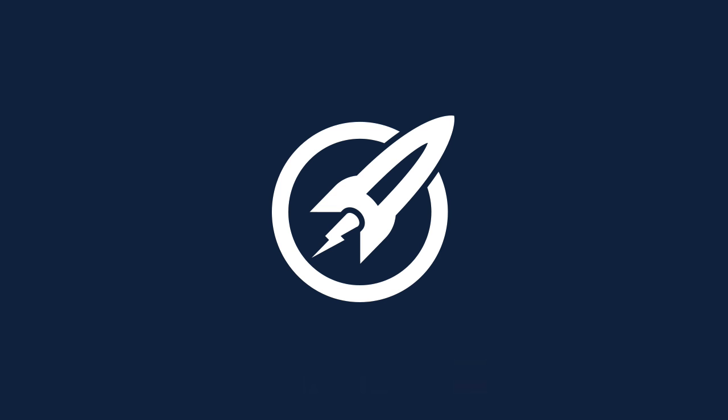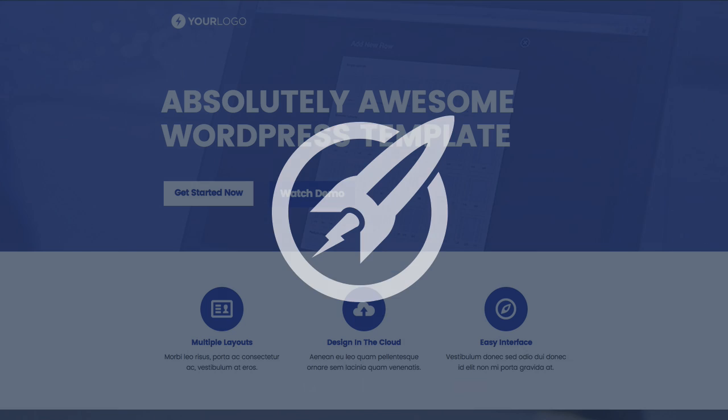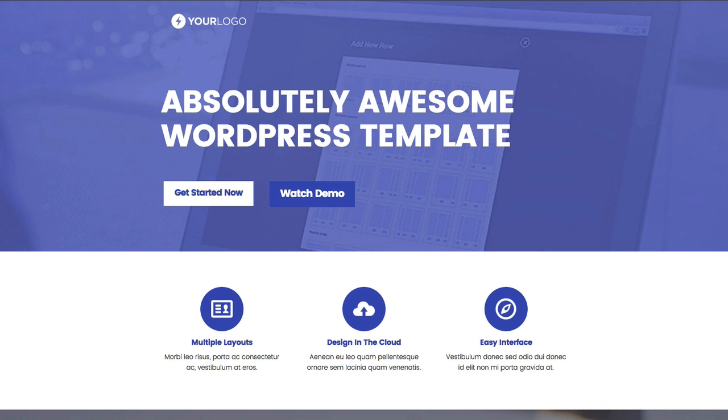In this video we're looking at a brand new template called Groovy. You can see here on the page it's got a lovely blue-purple design color throughout the entire template.